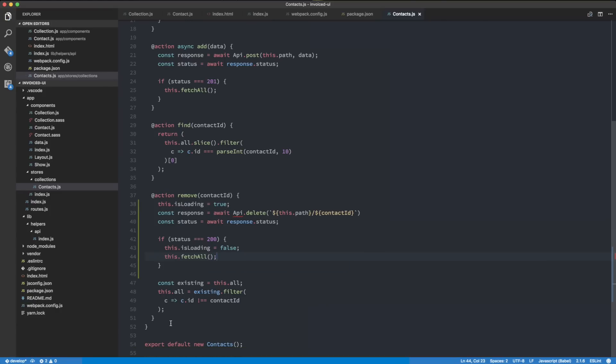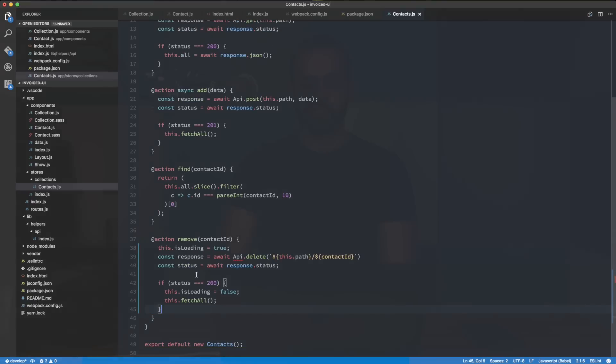I don't really like what we're doing in terms of calling fetchAll instead of manipulating the store and deleting the object one at a time. We're doing fetchAll to refresh the store, which means we're making two requests: the delete request over the network, and then another request to fetch the new list of stuff we have.